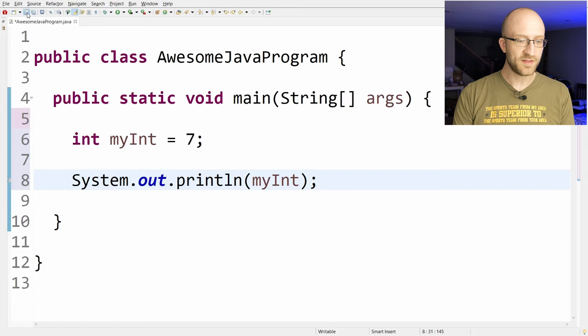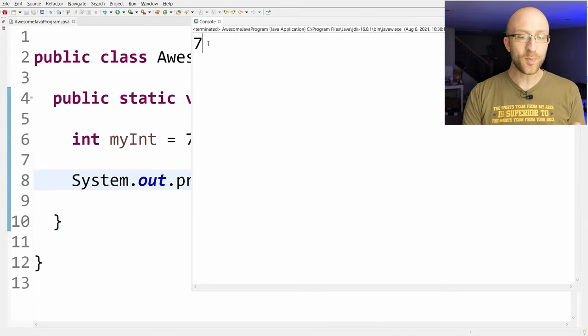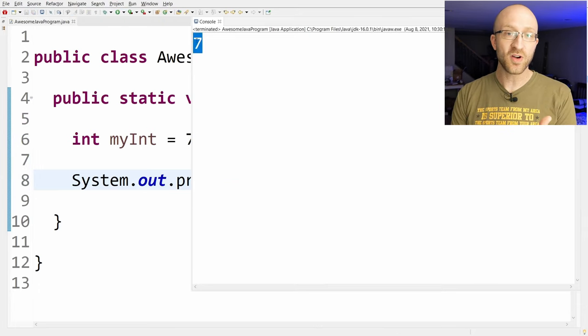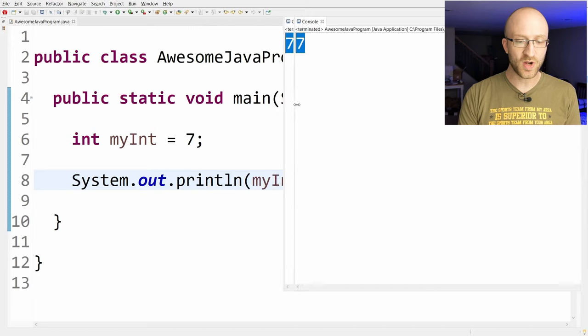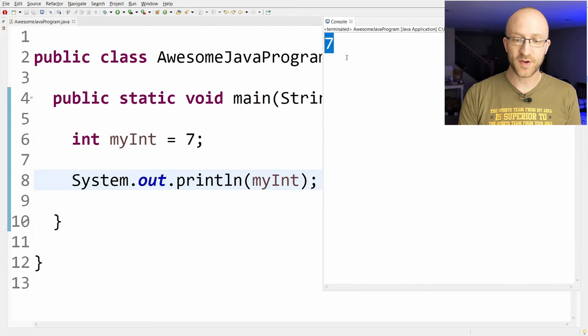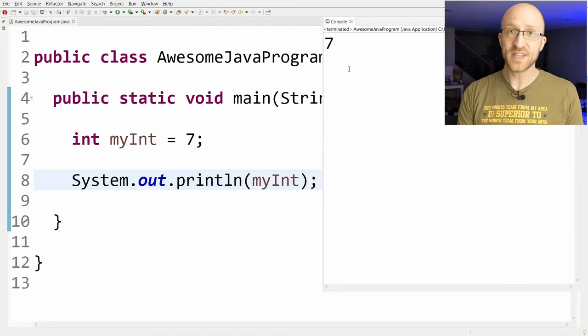For example, if we want to just print it out, the command to print something out in Java is system.out.println. And in parentheses, we specify the name of that variable, MyInt, and we end with a semicolon. We can click Save and then click Run to run our program, and we see our output of the program here in our console. So it just prints out the value of this MyInt variable, which is 7.